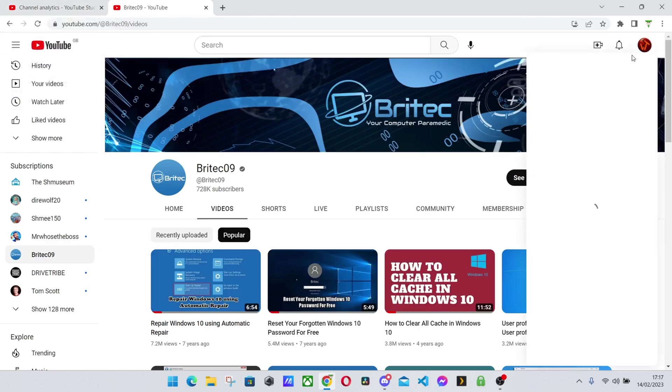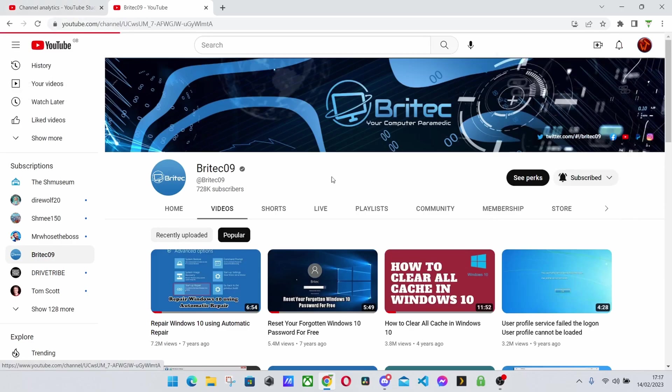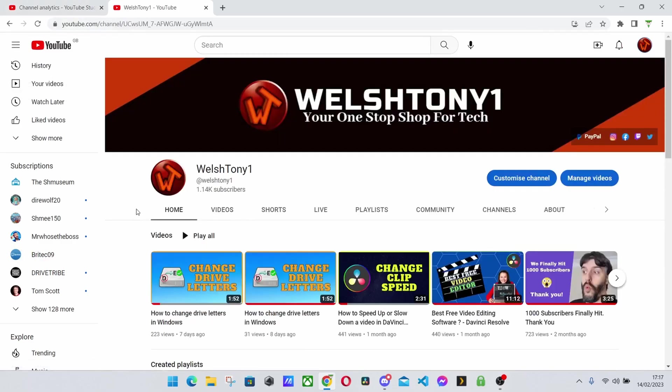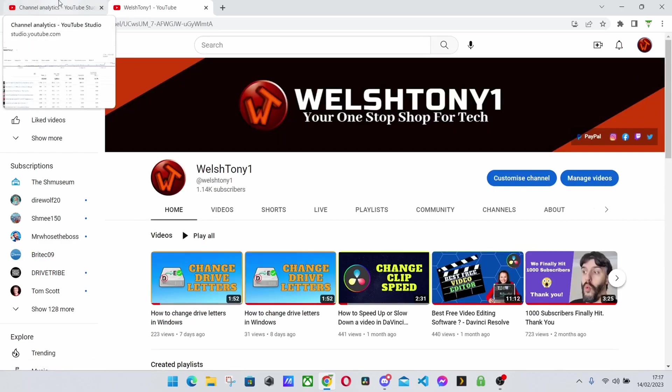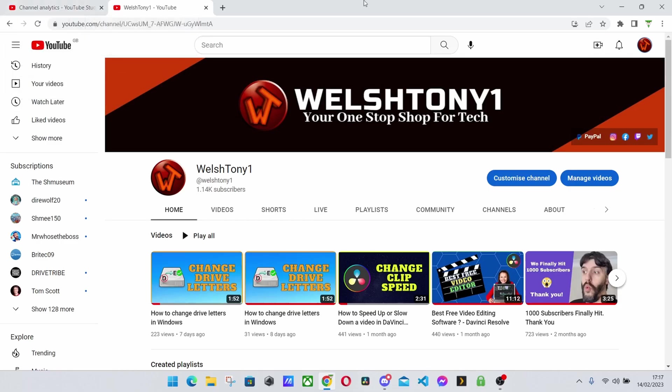But yeah that is how you can view your videos by the most popular. If this video is helpful to you give it a thumbs up and leave a comment down below if there's any other quick tips like this you want to see.